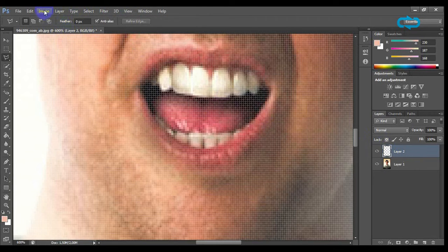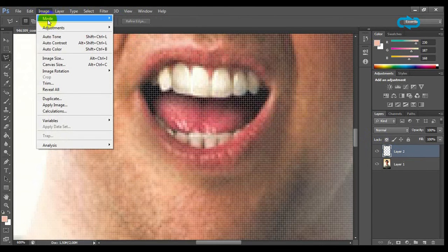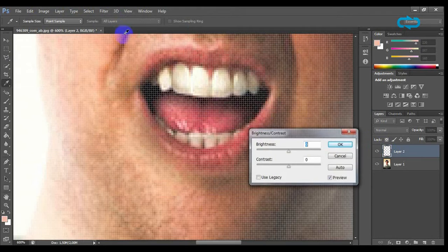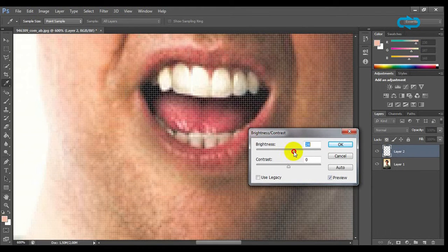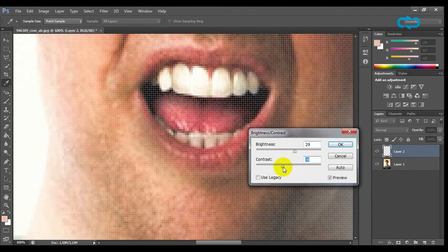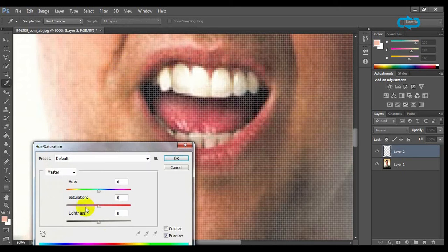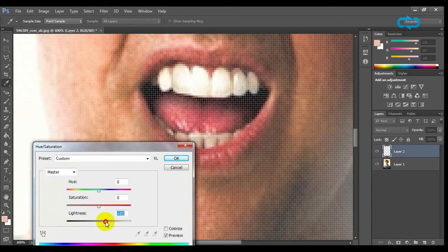Then go to image and adjustment and click on brightness and contrast. Now you have to play with brightness by moving the sliders. You can also use hue and saturation and vary the lightness.